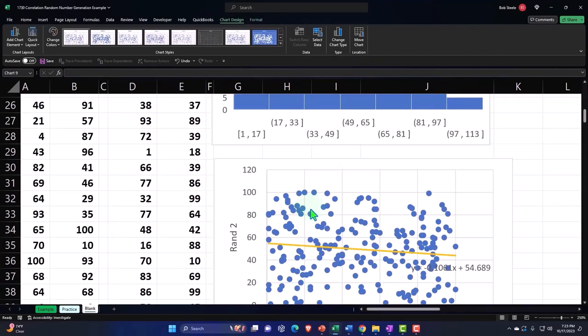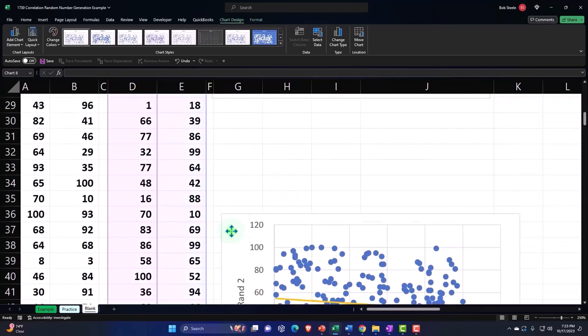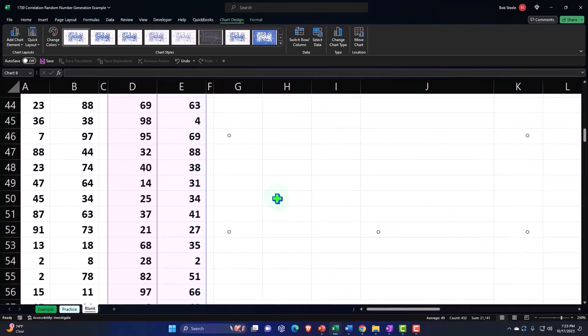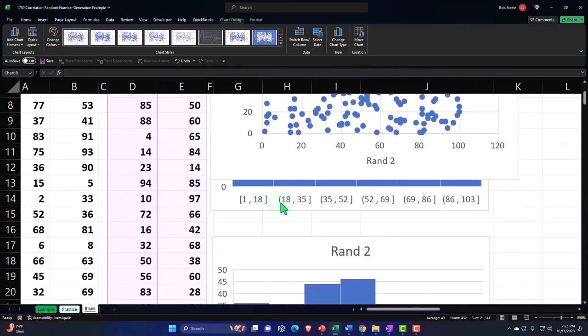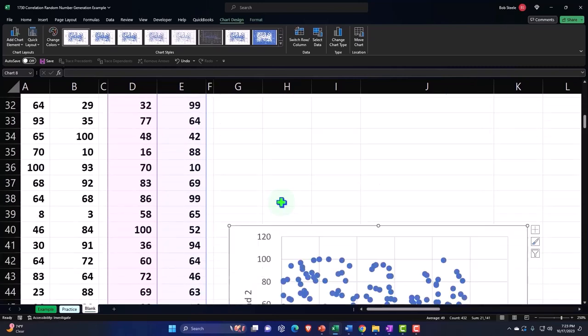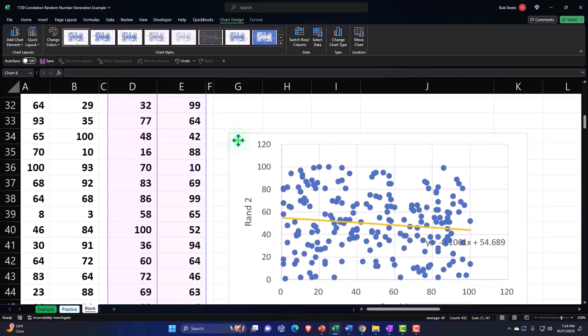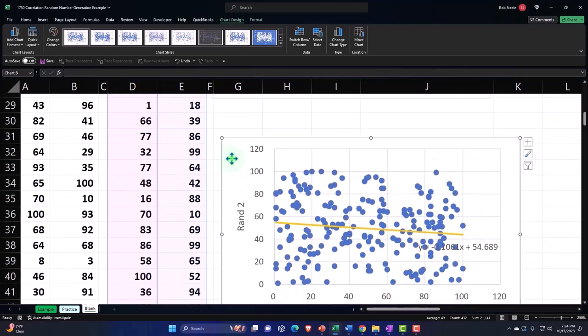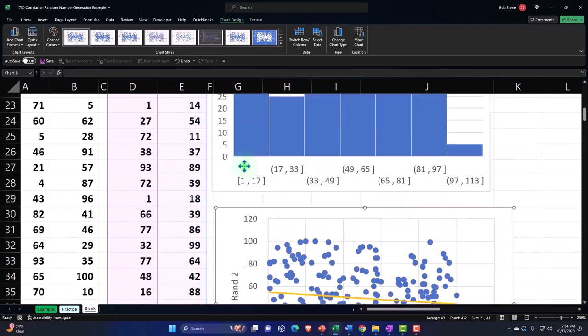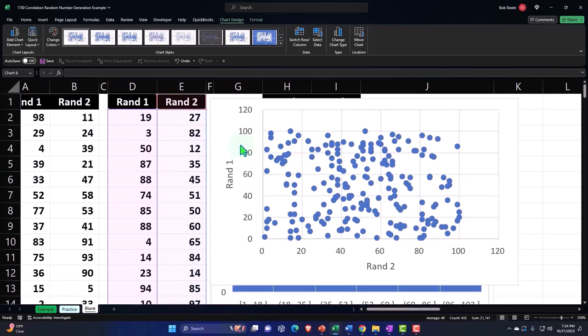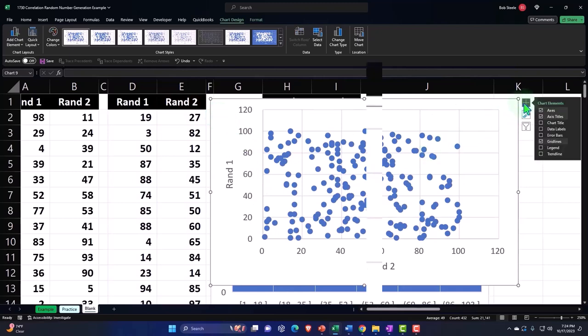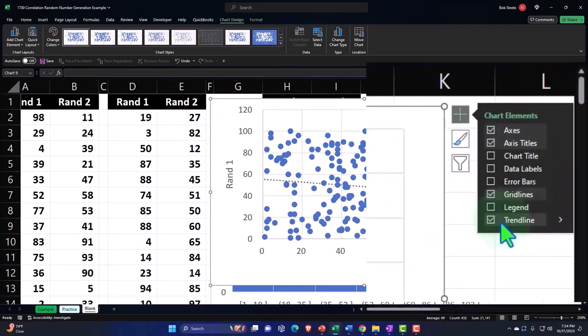And so now we've got our scatter plot, which looks very similar, still negatively correlated. And then it's still going to be negatively correlated. So if I add the trend line, trend line.